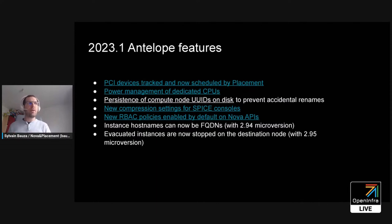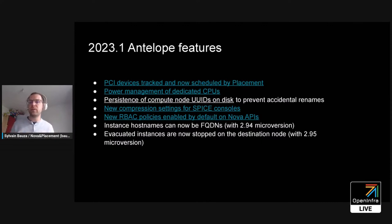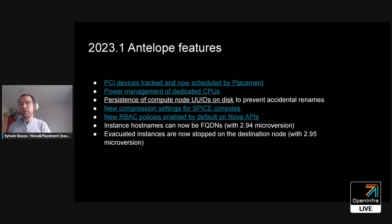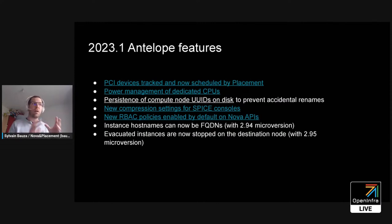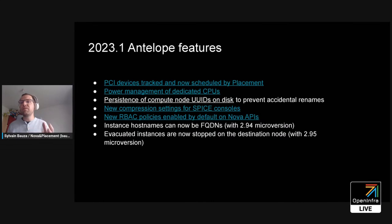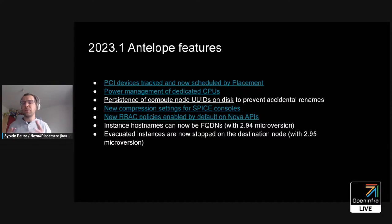Another feature is how to power manage dedicated CPUs. If you have dedicated CPUs, now with Antelope you can ask Nova to stop the CPUs — for example, when the instance is deleted or stopped — and then the physical CPUs used for that instance will be stopped as well, or you can modify the power for those CPUs. This only works for dedicated CPUs.